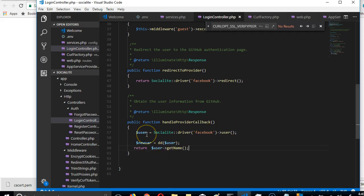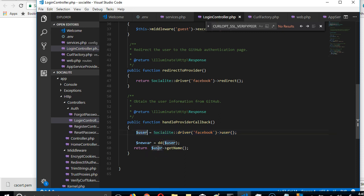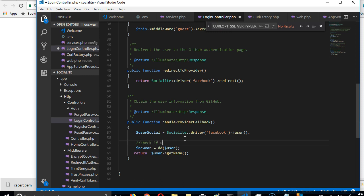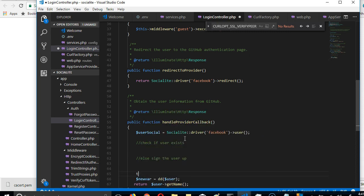So guys, we have conquered some of the challenges we've had in the past — basically going to Facebook and getting details back. This variable saves the details we return from Facebook. What we're going to do is: first, check if the user exists. If the user exists, we'll just log them in. If they don't exist, we'll sign them up, and then finally log the user in.